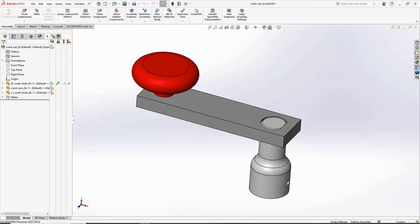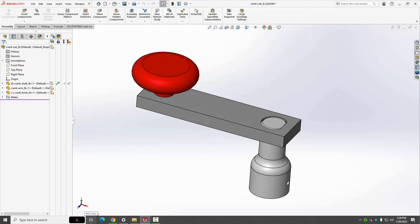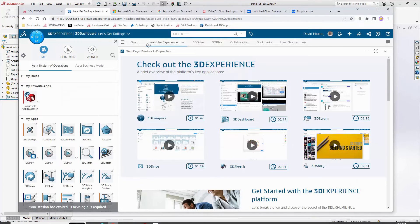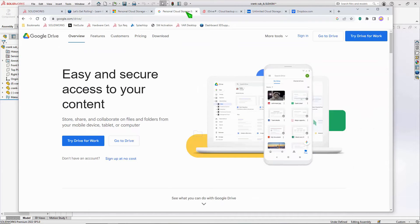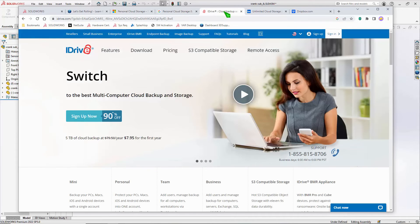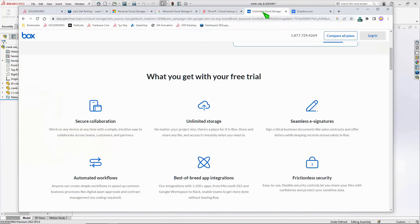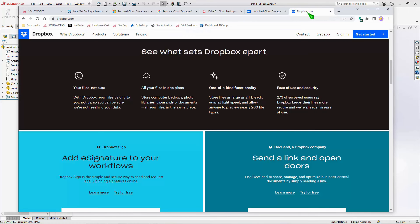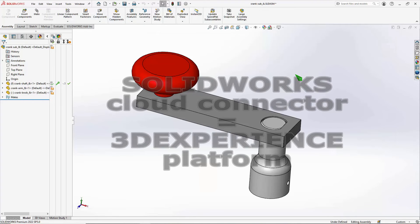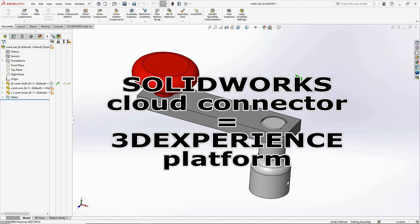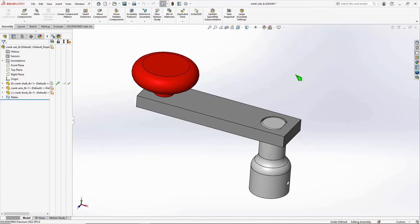Now I'm sure everyone's heard of so many different cloud-based applications—OneDrive, Google Drive, iDrive, Box, Dropbox—it goes on and on. So really, what we're looking at with the 3D platform in its basic form is just one of those functions where you can save your files to the cloud.